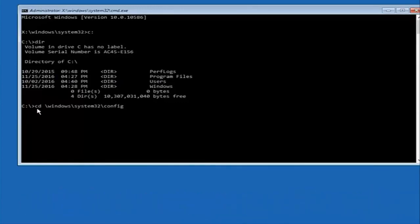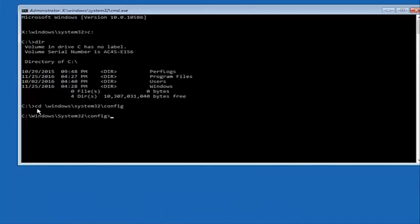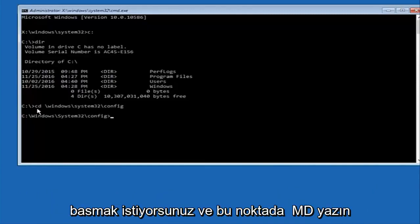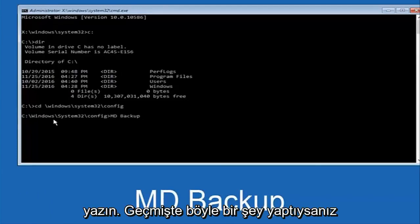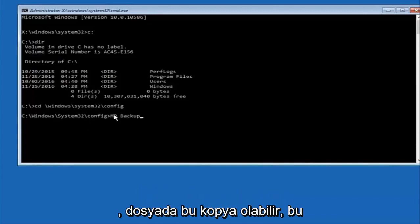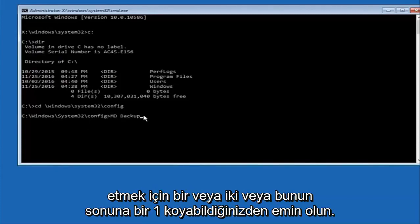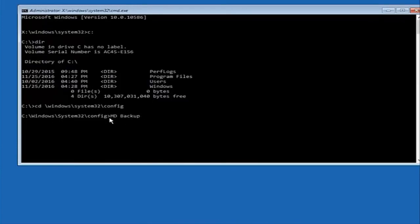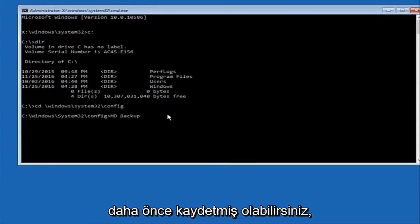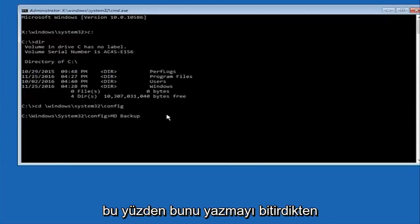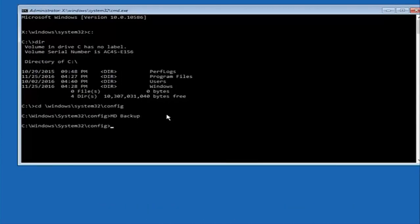Once you're done typing this in, you want to hit enter on your keyboard. At this point, you want to type in MD and then space backup. If you've done something like this in the past, you might have this duplicate file here, so just make sure you might put a 1 on the end of here or 2 or something to distinguish it from a previous backup, because you don't want to overwrite another one you might have already saved. Once you're done typing that in, you're going to hit enter on your keyboard again.